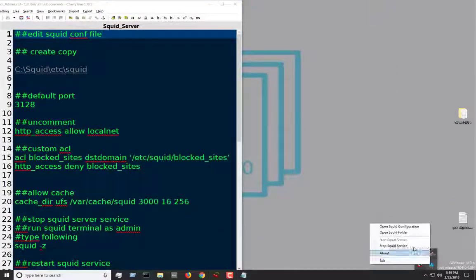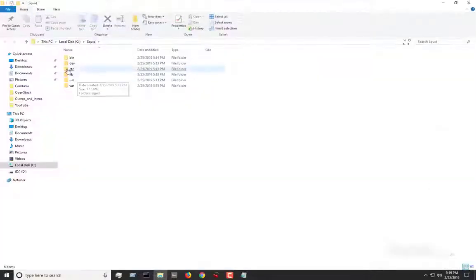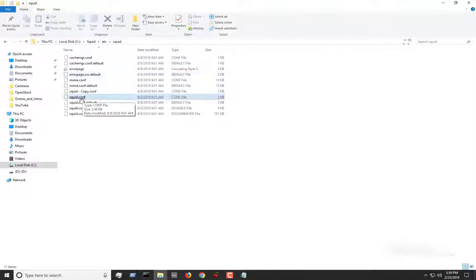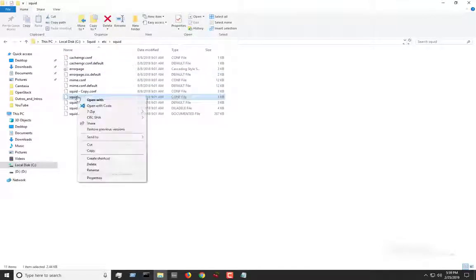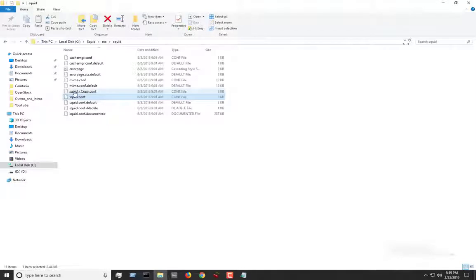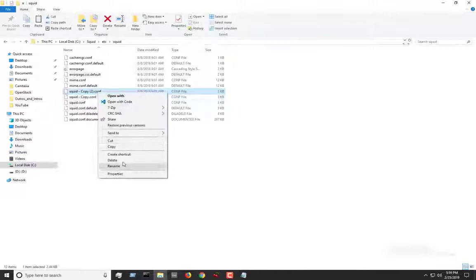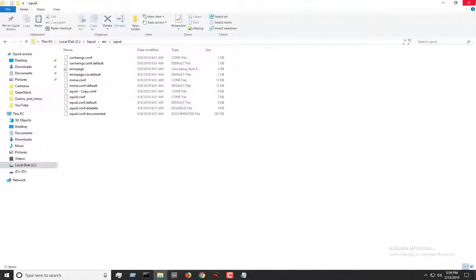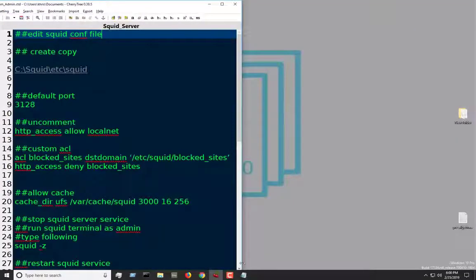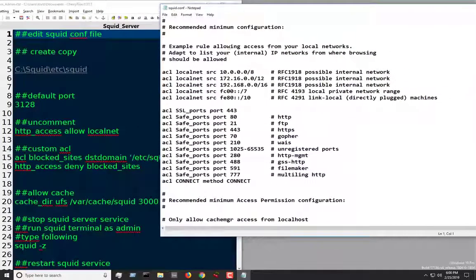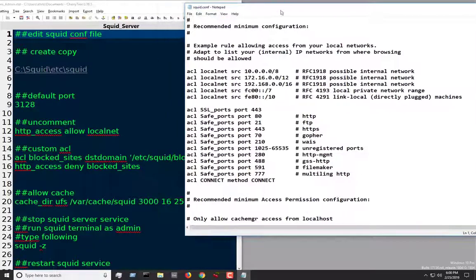Even before we do this, the most recommended thing is to go ahead and create a copy. Click on the folder, go to etc, go to squid, and then locate the squid.conf. Just copy and then paste it — that's all you would do. The copy is in case anything goes wrong; you can always go back and delete the one that is wrong and just use the copy, or refer to the copy to see what might need to be done or changed.